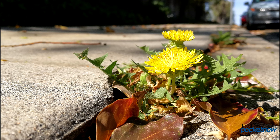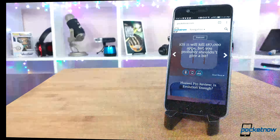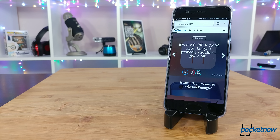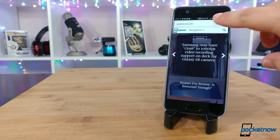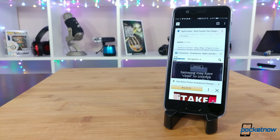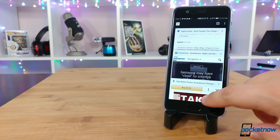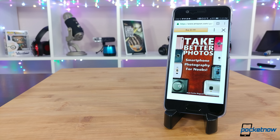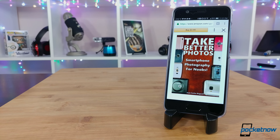As always, thanks so much for watching. Be sure to subscribe to this channel for our full P10 coverage including reviews and comparisons, and help us out by sharing on your favorite social networks. For Pocket Now, I'm Juan Carlos Bagnell, author of 'Take Better Photos: Smartphone Photography for Noobs,' aka Some Gadget Guy on Twitter and Instagram — and I will catch you all on the next review.